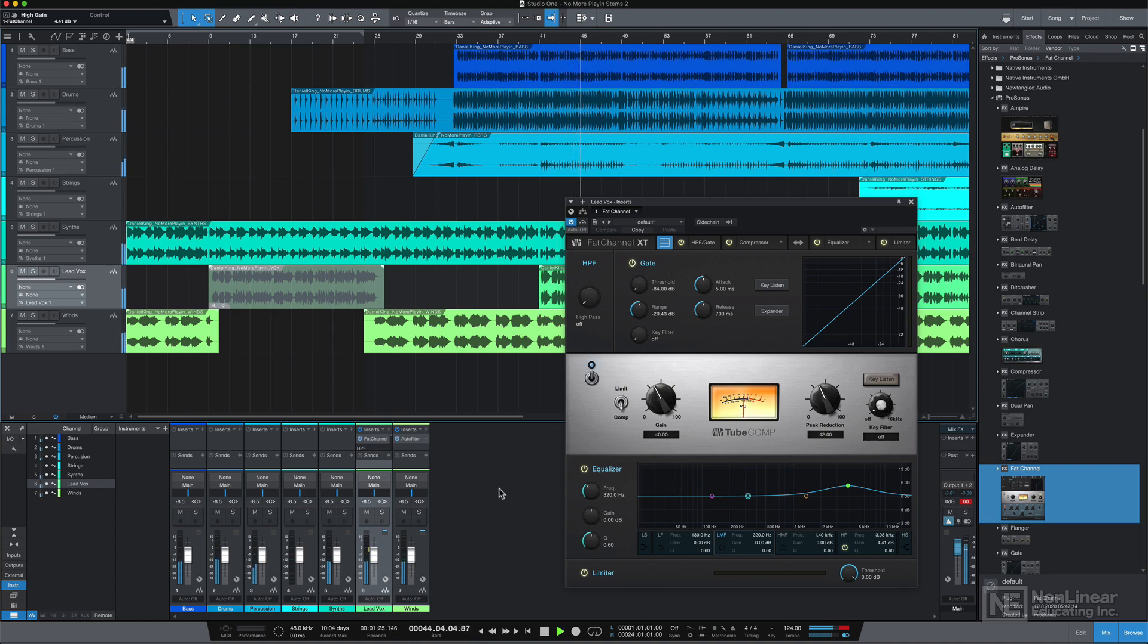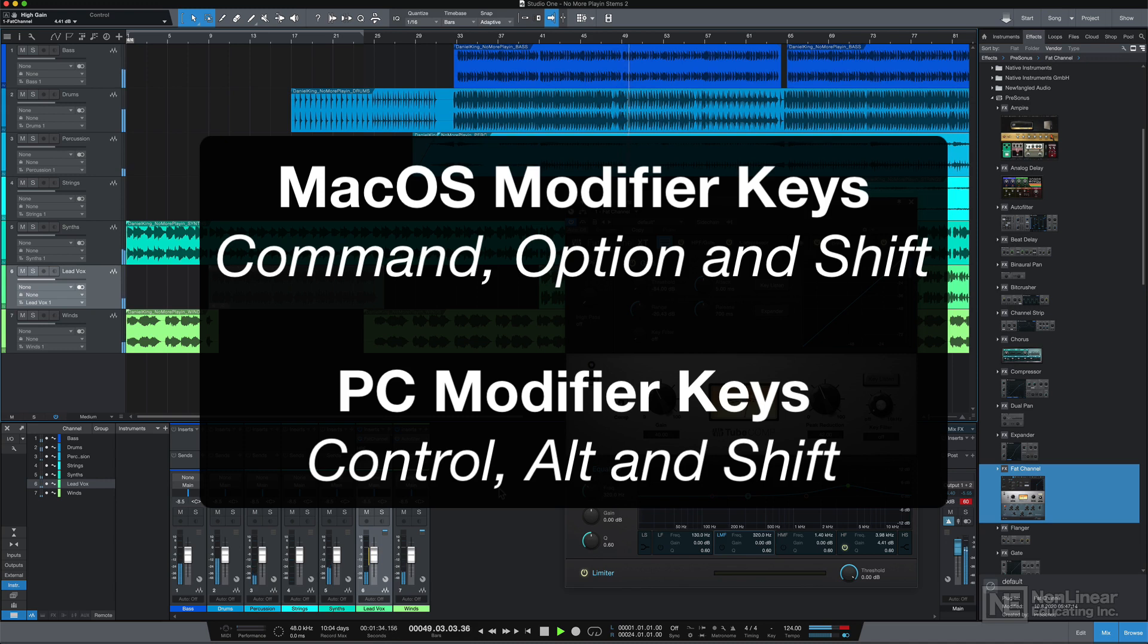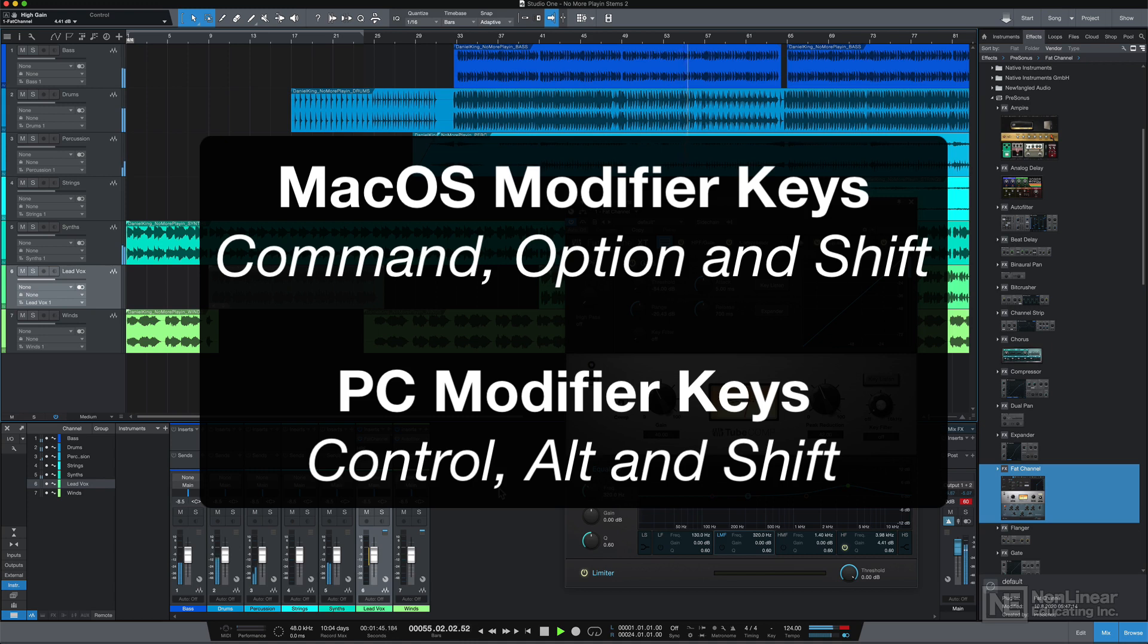What's different are the various key commands or shortcuts that I'll be demonstrating throughout the course. The main thing to remember here is that on a Mac, your main modifier keys are Command, Option, and Shift. While on a PC, these are Control, Alt, and Shift. Command on a Mac is Control on a PC, and Option on a Mac is Alt on a PC. Shift is the same for both.